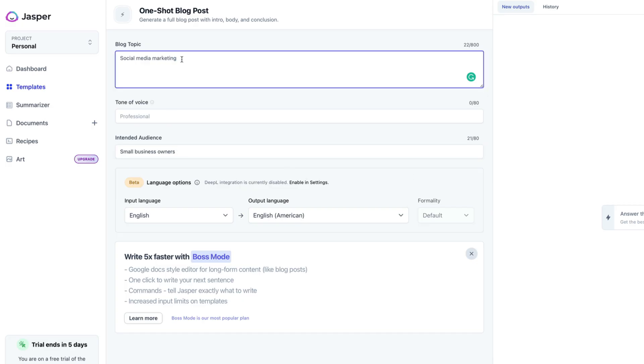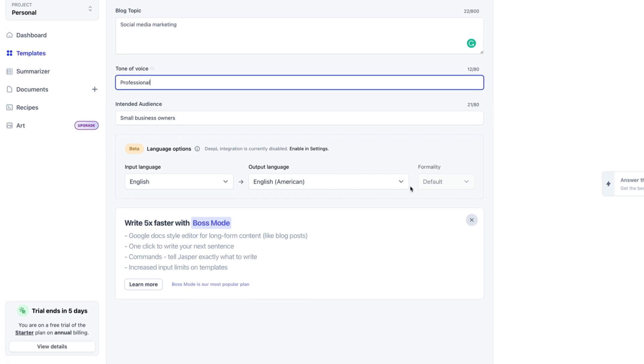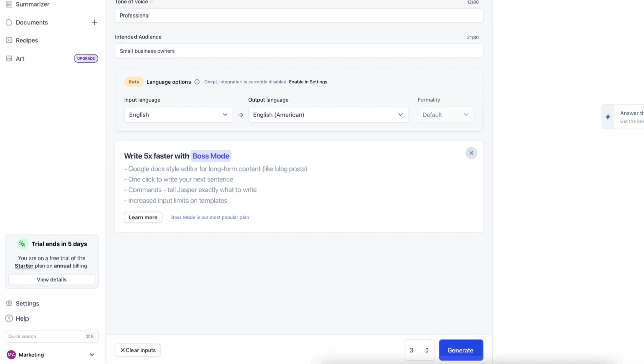Can Jasper produce long-form blog content? The answer is yes, but it's going to require some workarounds and a lot of handholding. To achieve a long-form blog post, there are two ways: the first is to use the blog post workflow, and the second is to use their new one-shot blog post template. What you're seeing on screen right now is the workflow from Jasper to create long-form content, and as you can see, there are a lot of steps you need to go through.